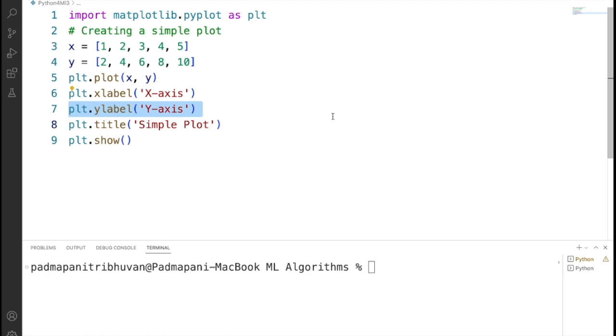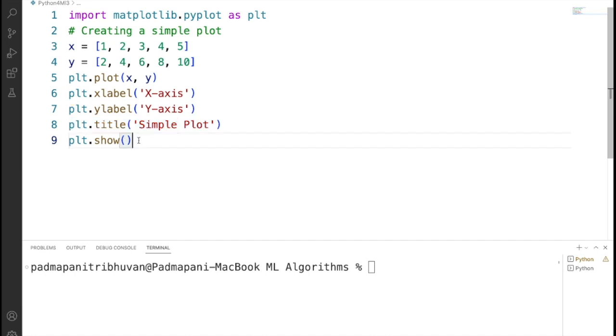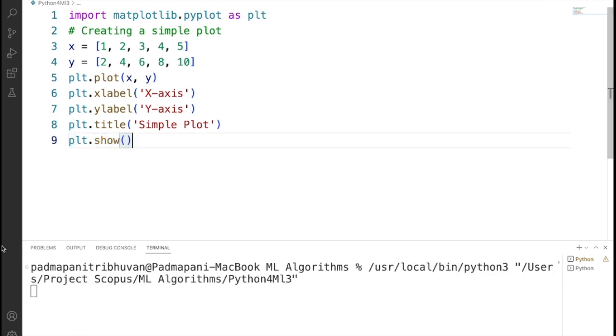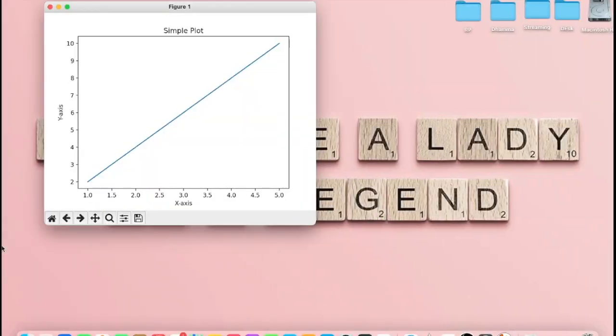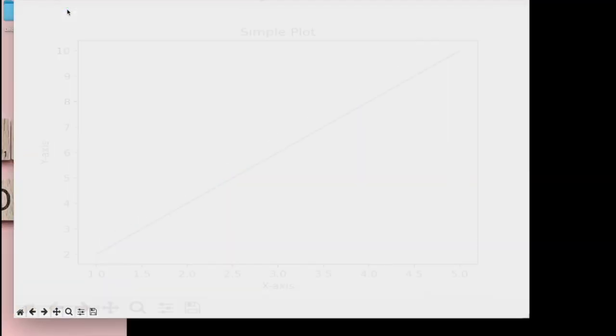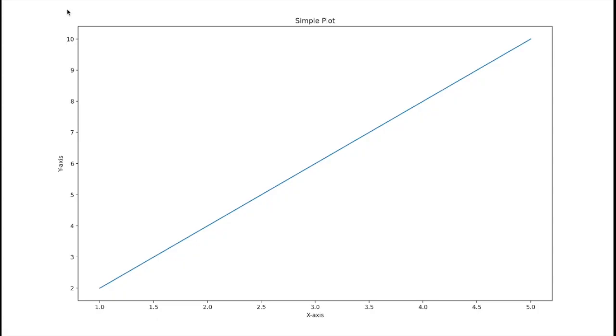Then we are adding a title to the plot by using plt.title. We have given the title as 'Simple Plot'. plt.show displays the plot on the screen. When you run this code, it will generate and display a simple line plot like this with the specified title, axis labels, and data points.